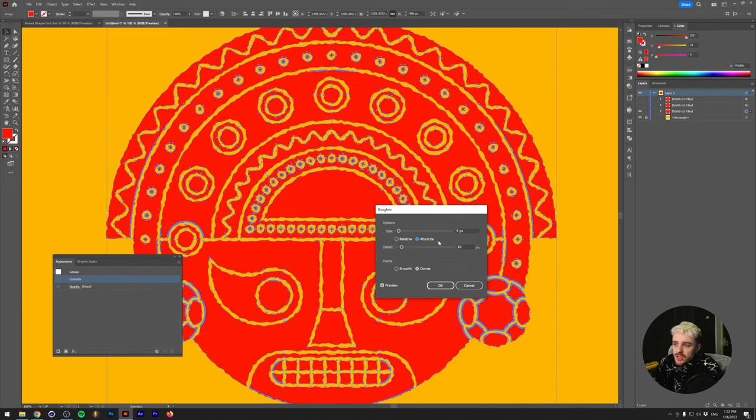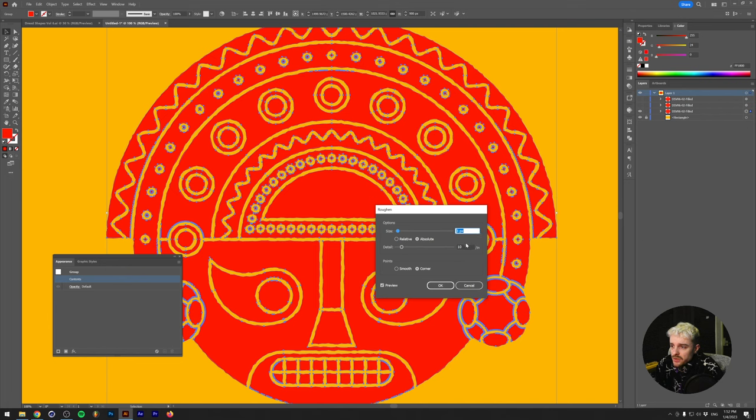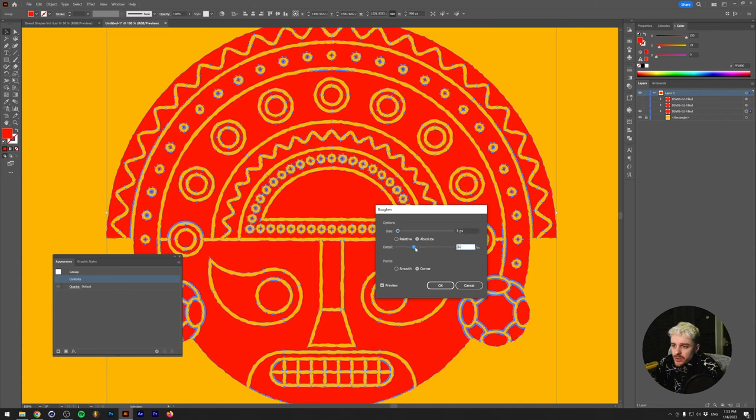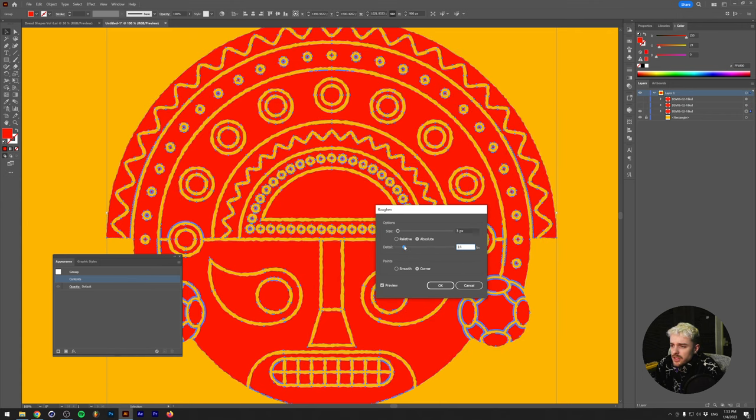This way we can change the size in increments of pixels instead of percentages. So with a very subtle roughen size of 3 pixels and we can also increase the detail, this basically means how many jagged edges there will be per inch. So if we increase this, as you can see, the edges get a little bit more fine roughened. I like to keep this between 10 and 20 somewhere. 14 for me is fine.